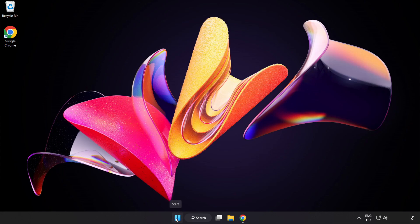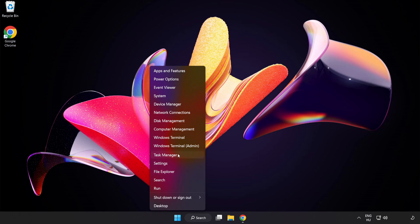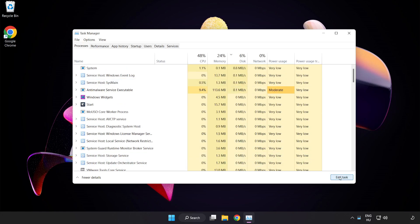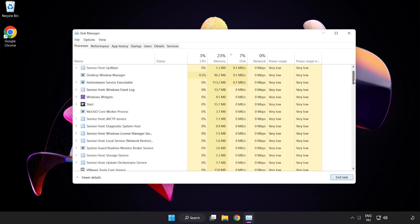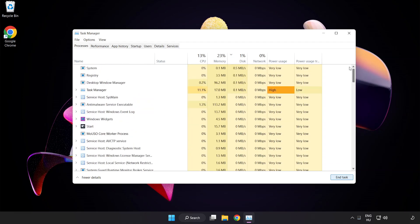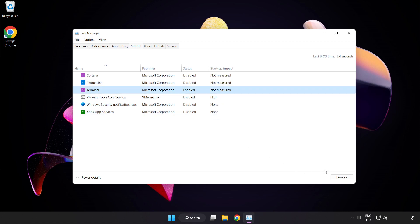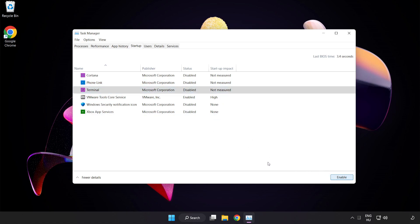Right-click the Start Menu and open Task Manager. Close any applications that are not being used. Click Start Up and disable applications that are not being used. Close the window.